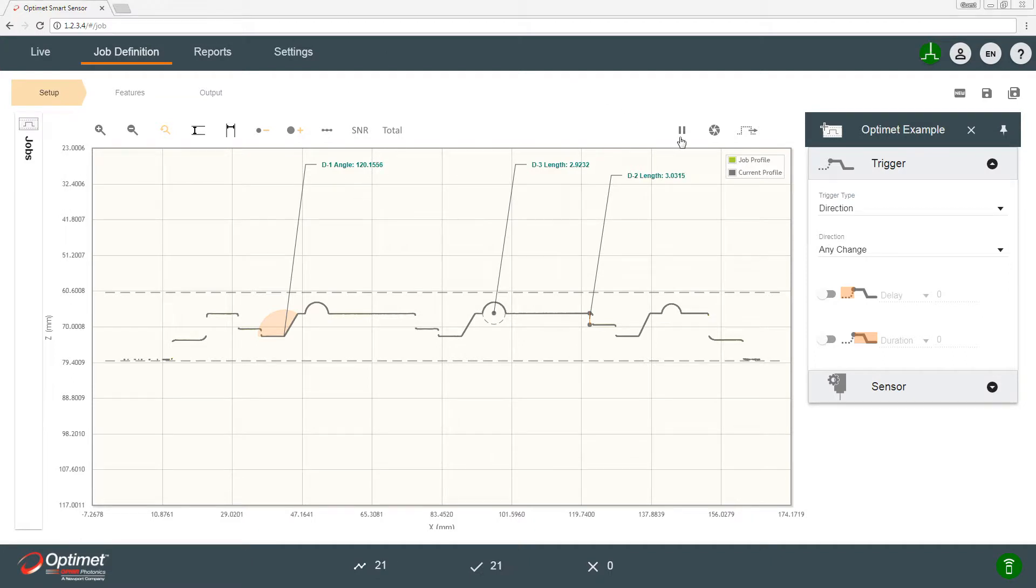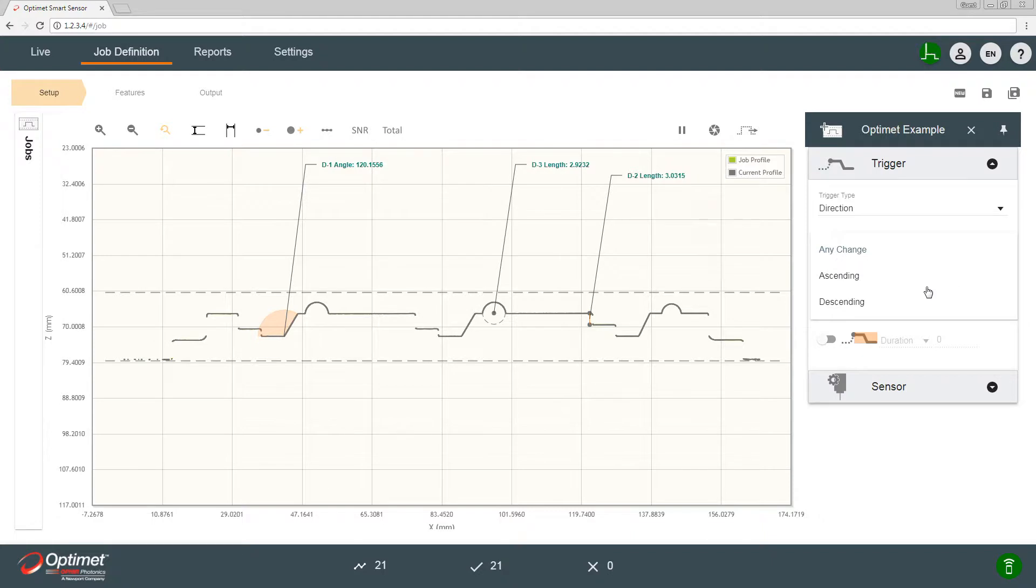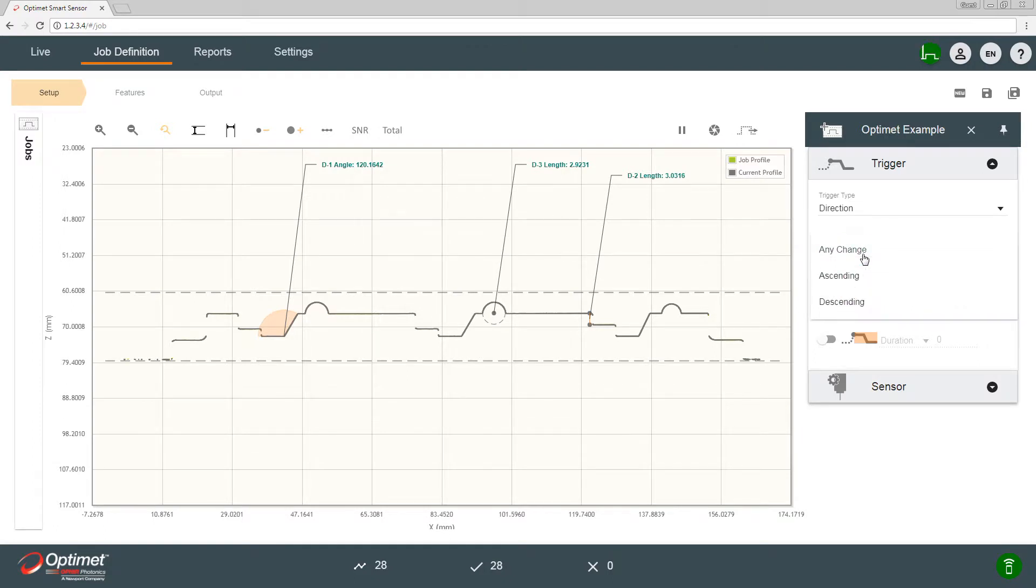The next field is direction. You could have it collecting data in ascending or descending, or in any change of direction. We will use any change, meaning that in any change of direction it will start to gather a new profile.